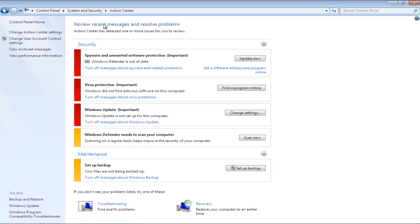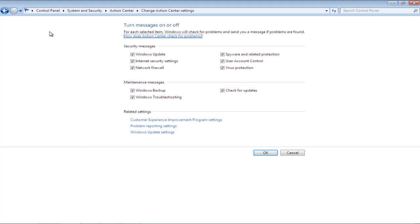Next, click on the Change Action Center Settings option available in the left pane of the Action Center window. Once the Settings window opens, click on the Problem Reporting Settings option.